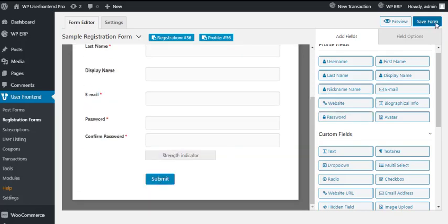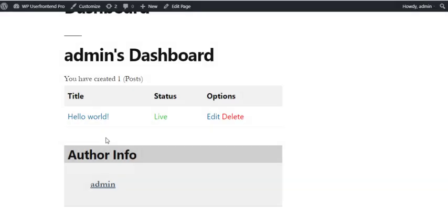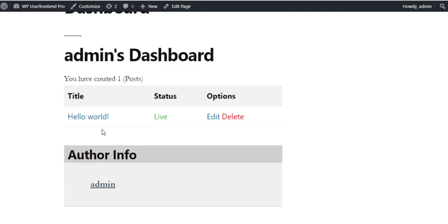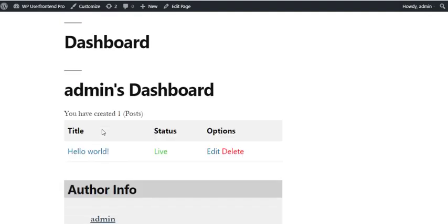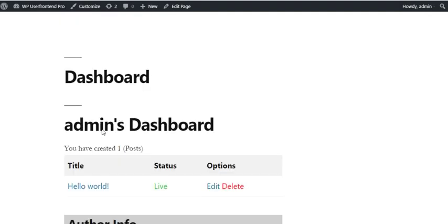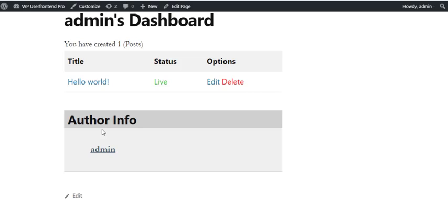Create customized front-end dashboard: Admins can see their subscription site's information from the front-end dashboard. As an admin, you can do it by just using a shortcode. You will be able to see the post names, their status, payment info, and other options.